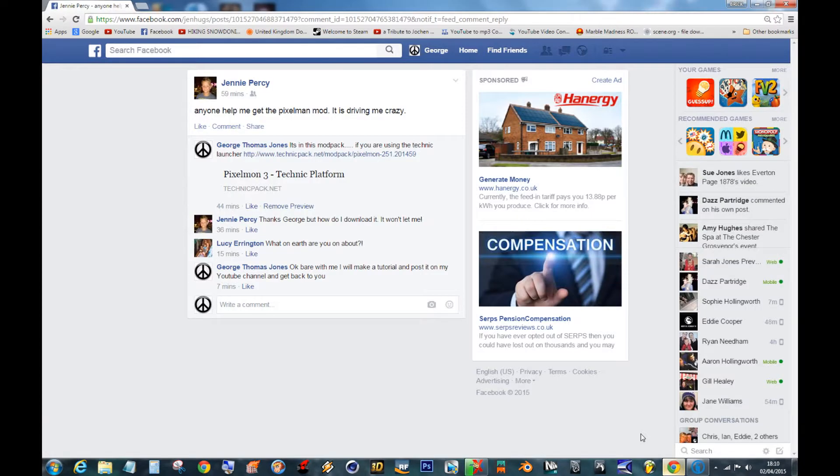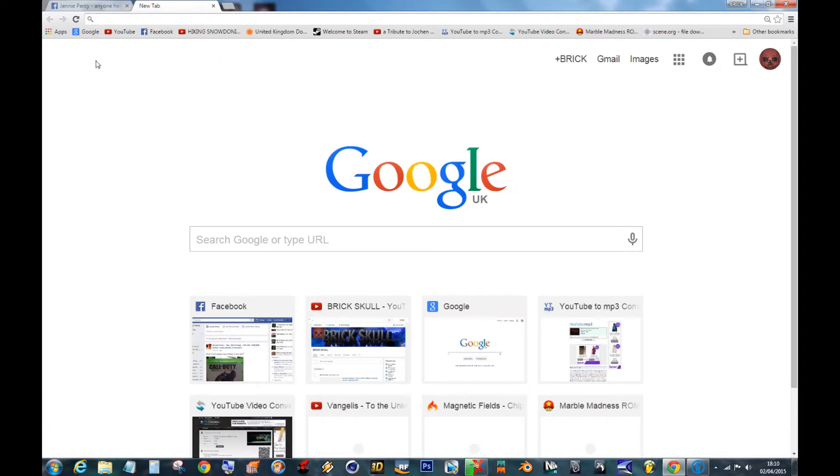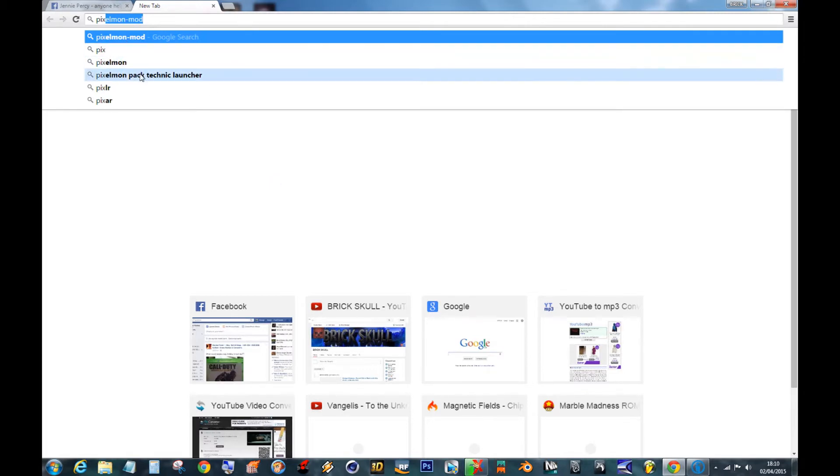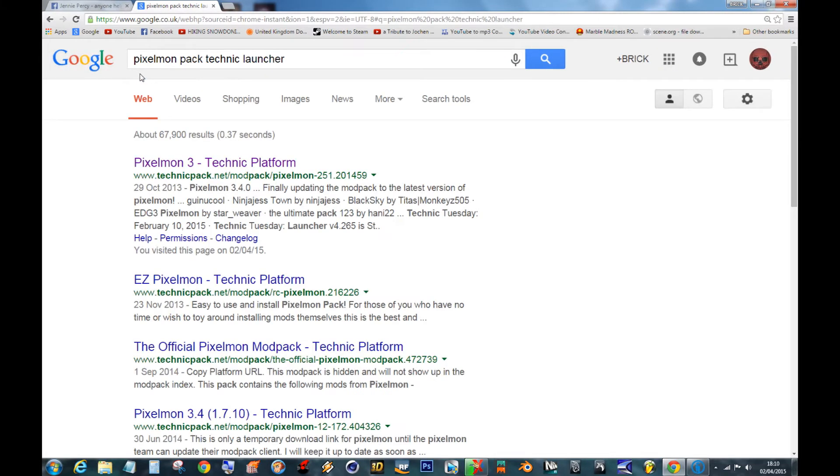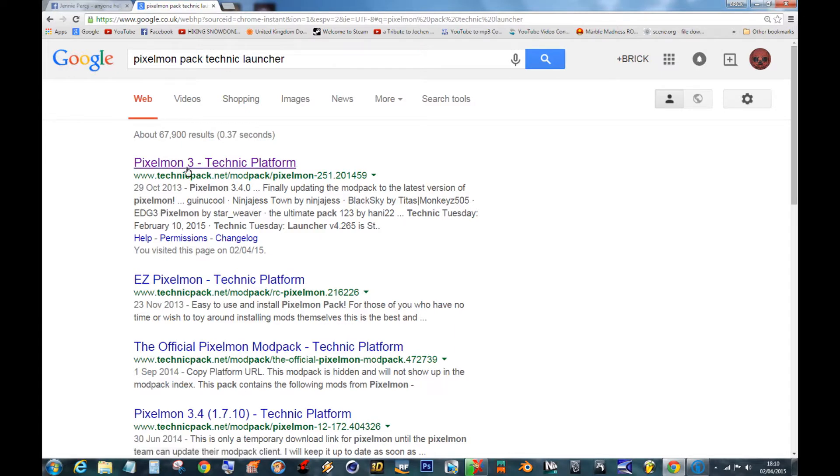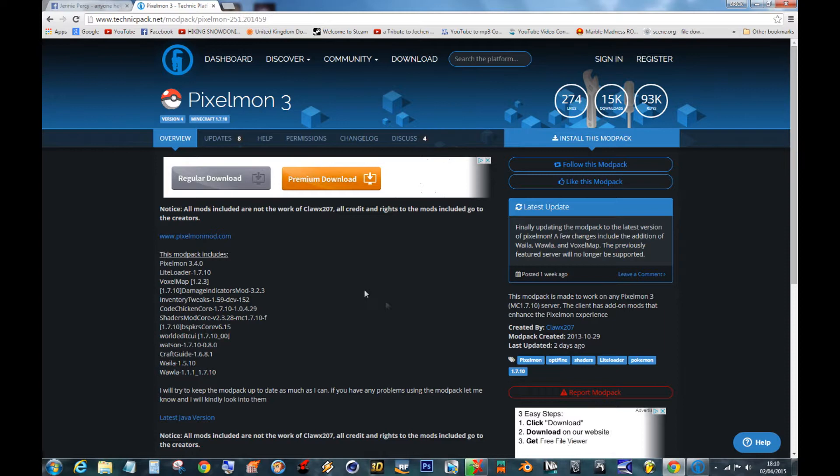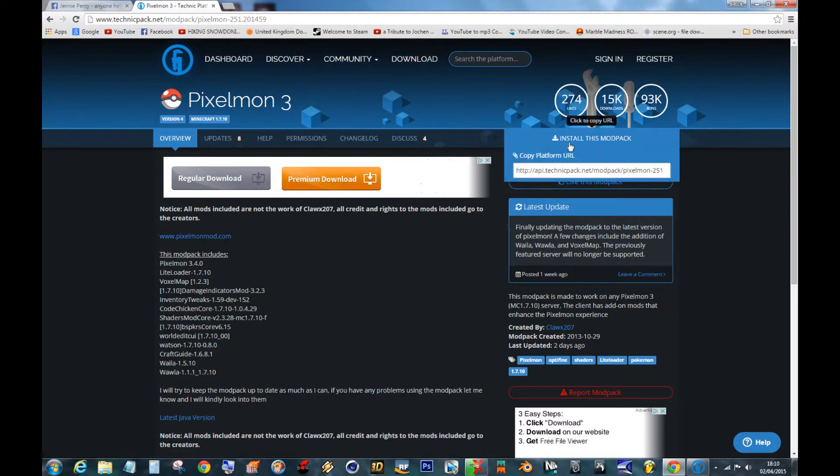You've got here where it says add pack or search. So the one you're looking for was Pixelmon. Right, Pixelmon 3 Technic Platform. You could add this to your favorites because this is where you're going to get all your mods from. So this is the link I've already given you. Install this Mod Pack and you'll see this appears here.